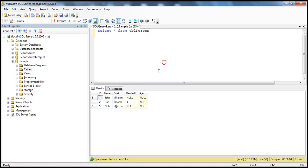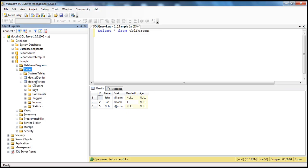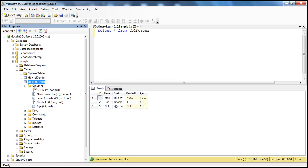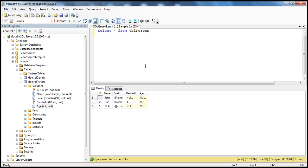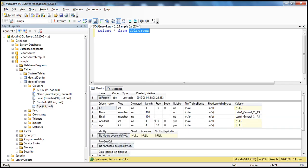If you look at the data type of the age column, it's an integer. If you want to find out the data type of any column in SQL Server, there are several ways. One of the easiest ways is to expand the tables folder within the database, go to that specific table, and expand the columns folder. You can see that the age column is of type integer and it allows nulls. Another quick way is to highlight the table and press Alt+F1 — that brings up the columns and their respective data types. The age data type is integer.